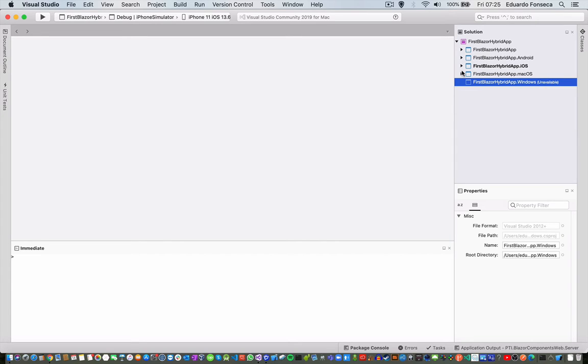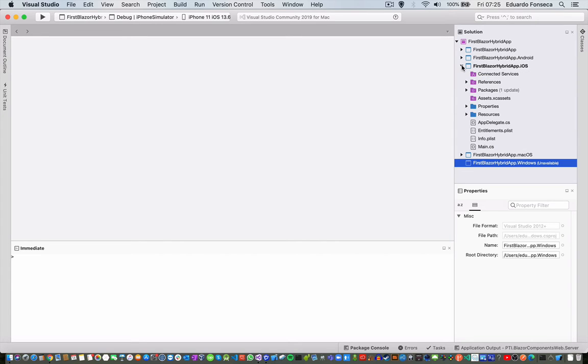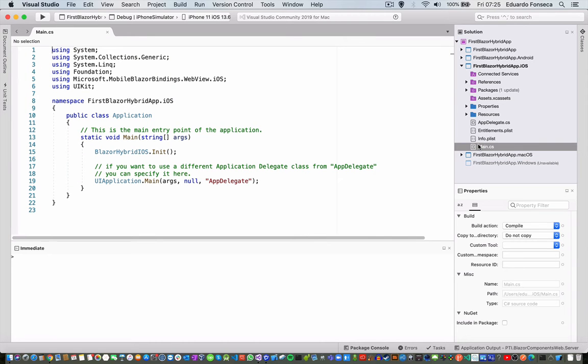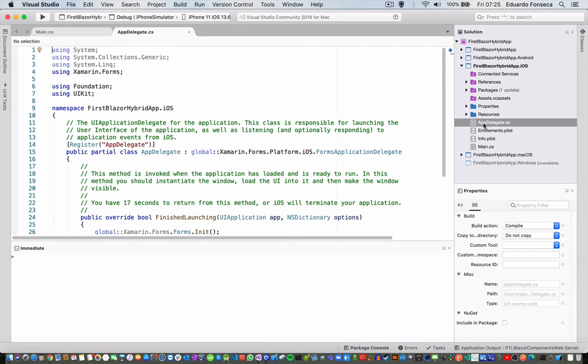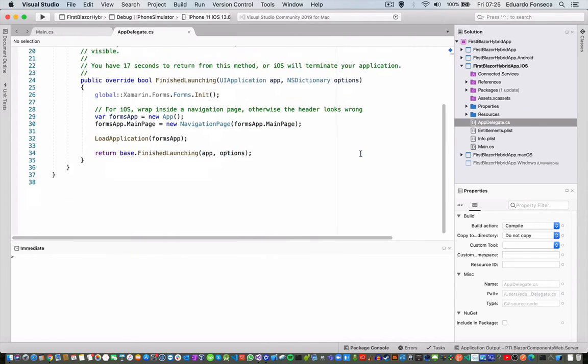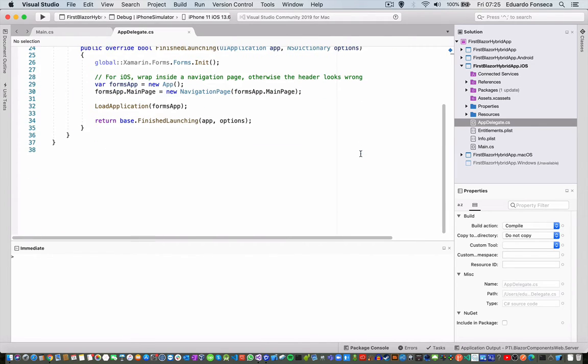Okay, you will see that here we have pretty much the common initialization for the Android and iOS form and iOS application.